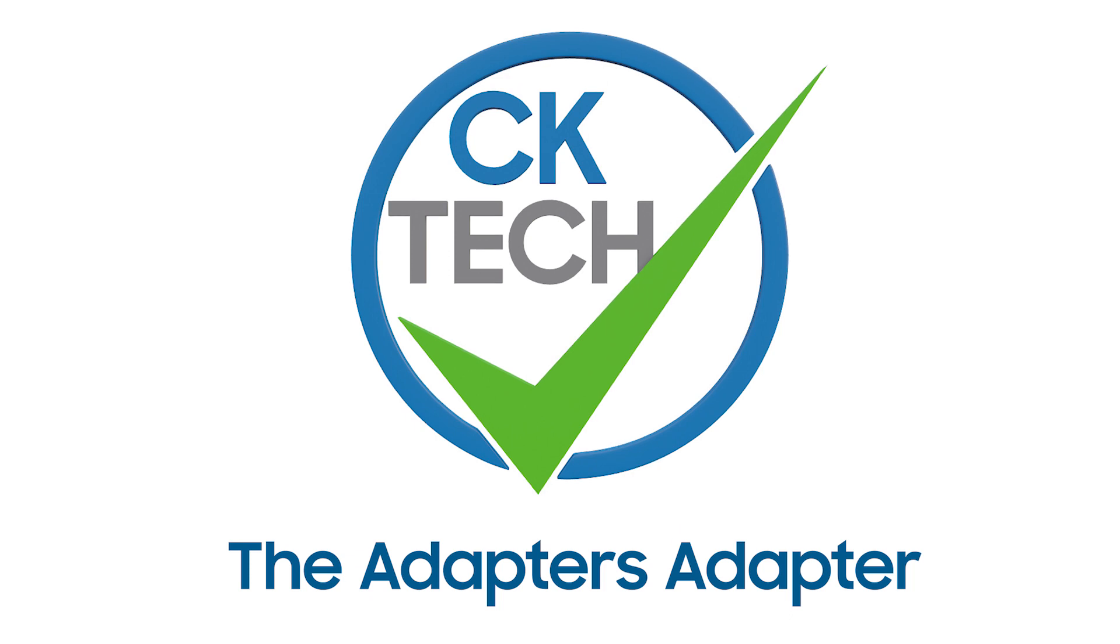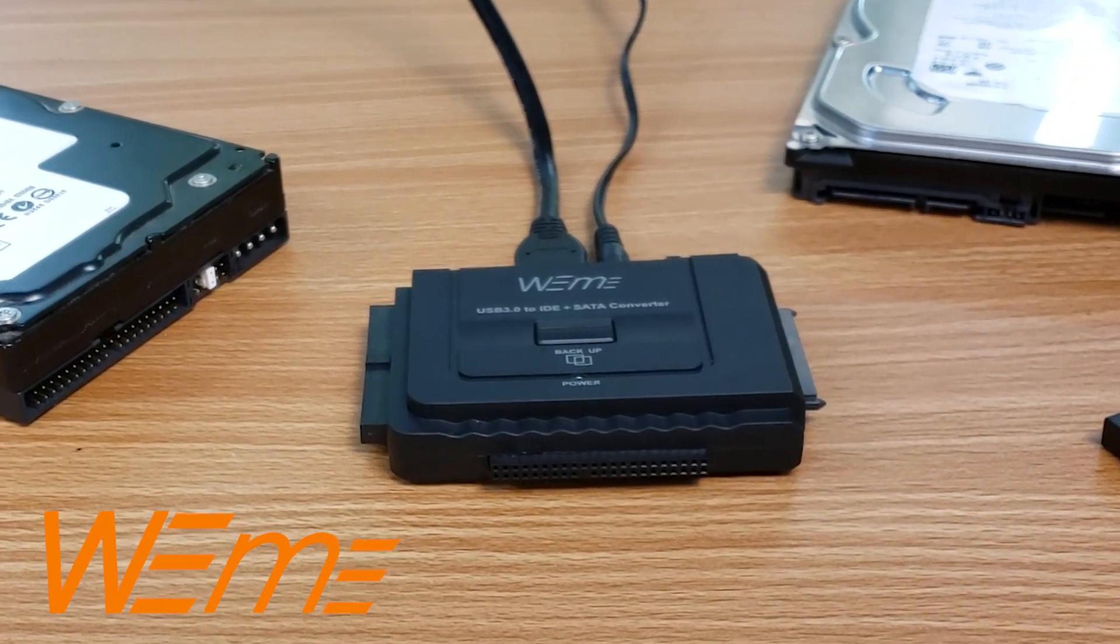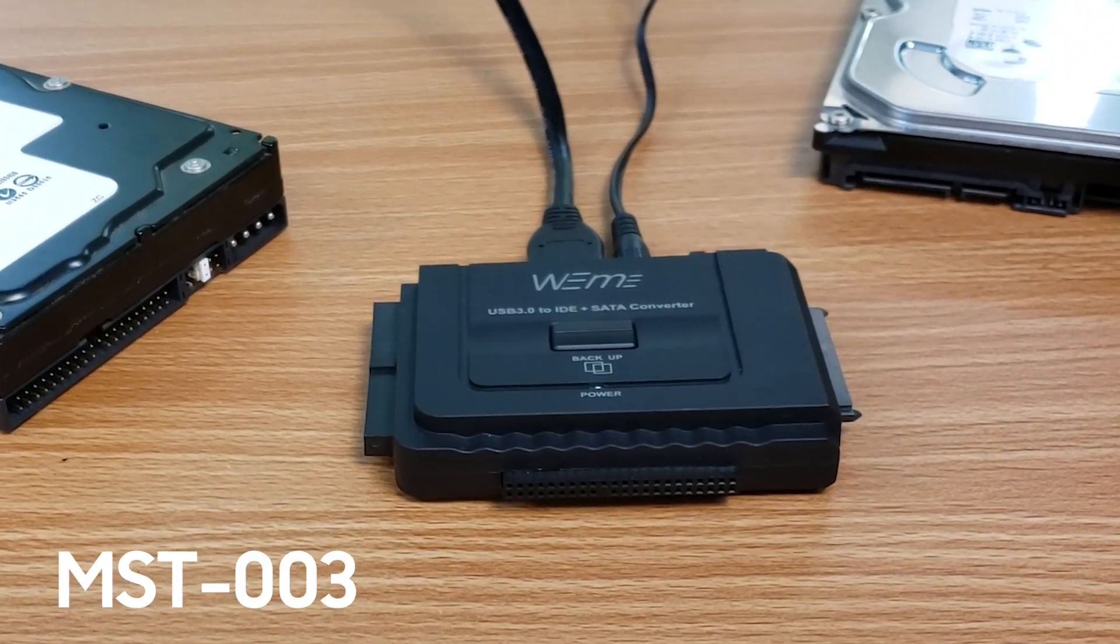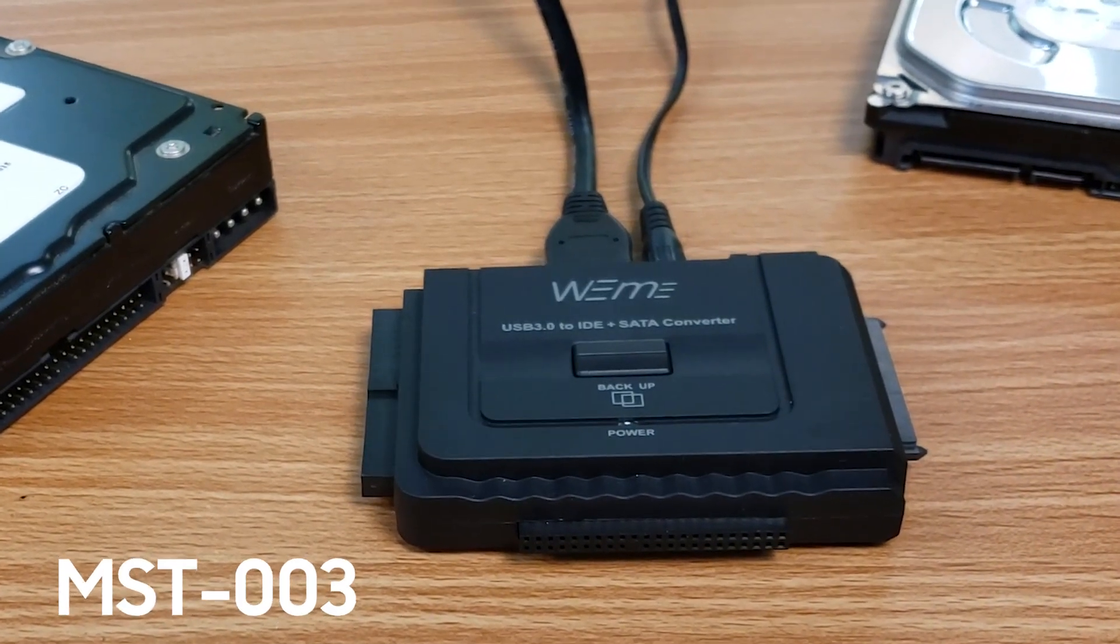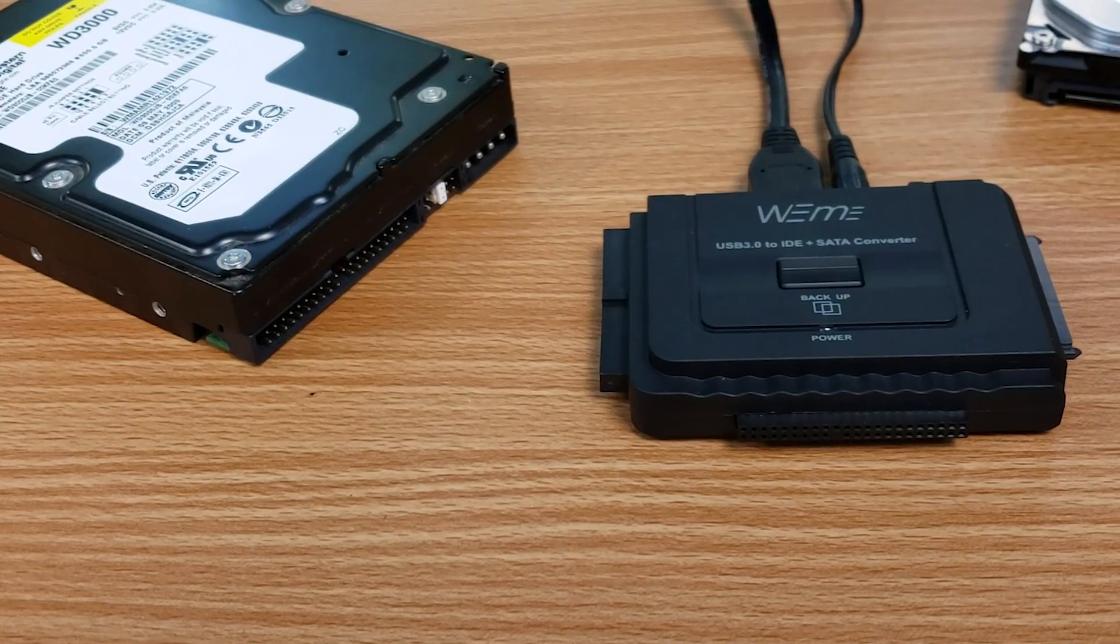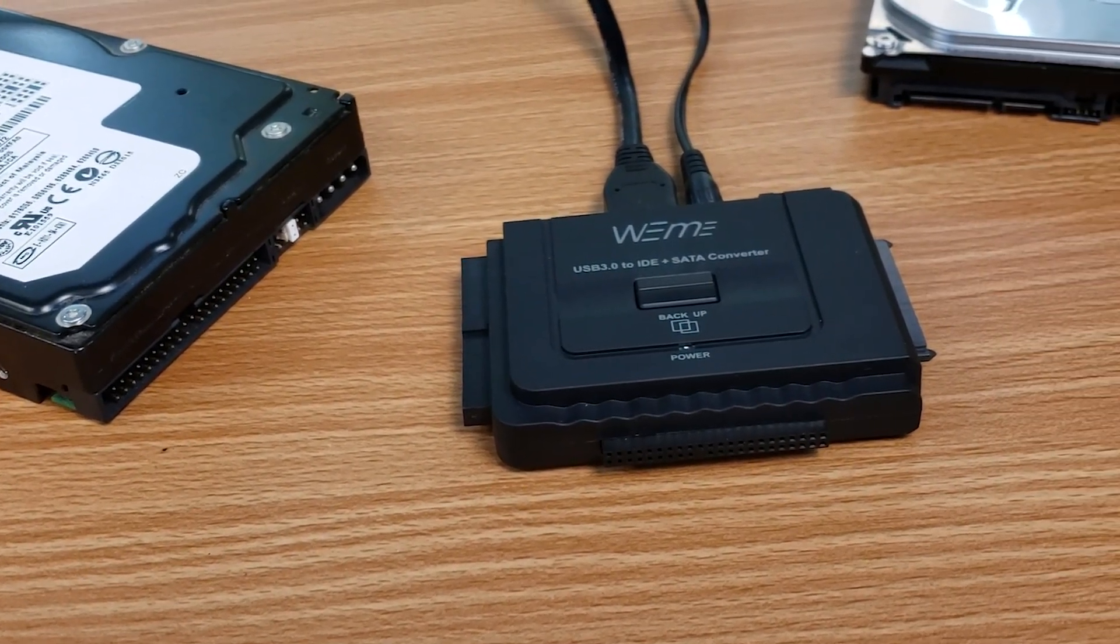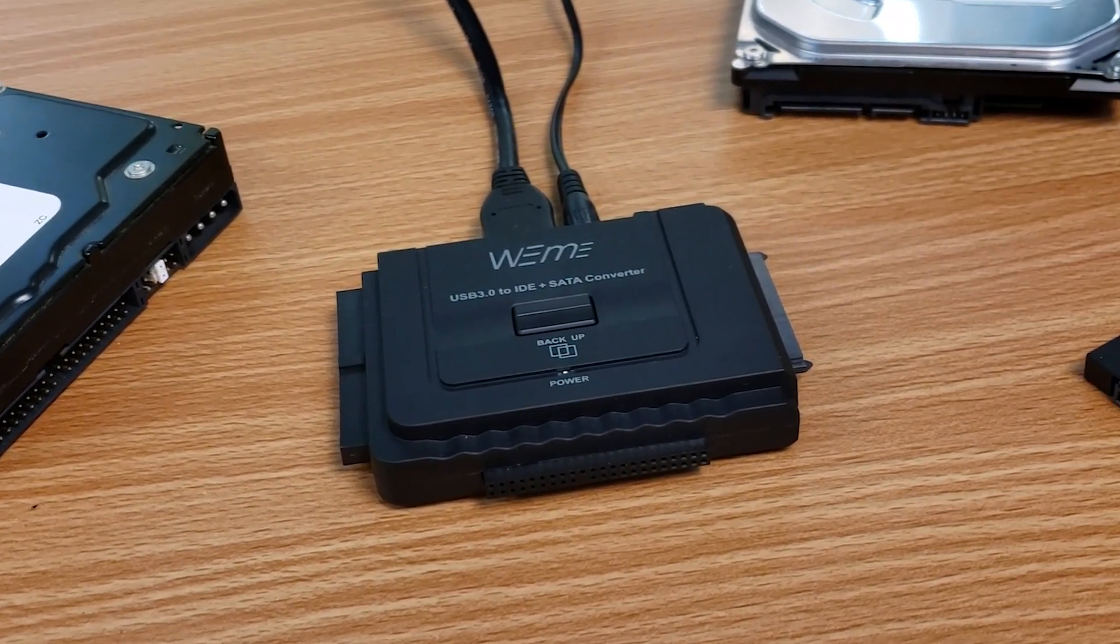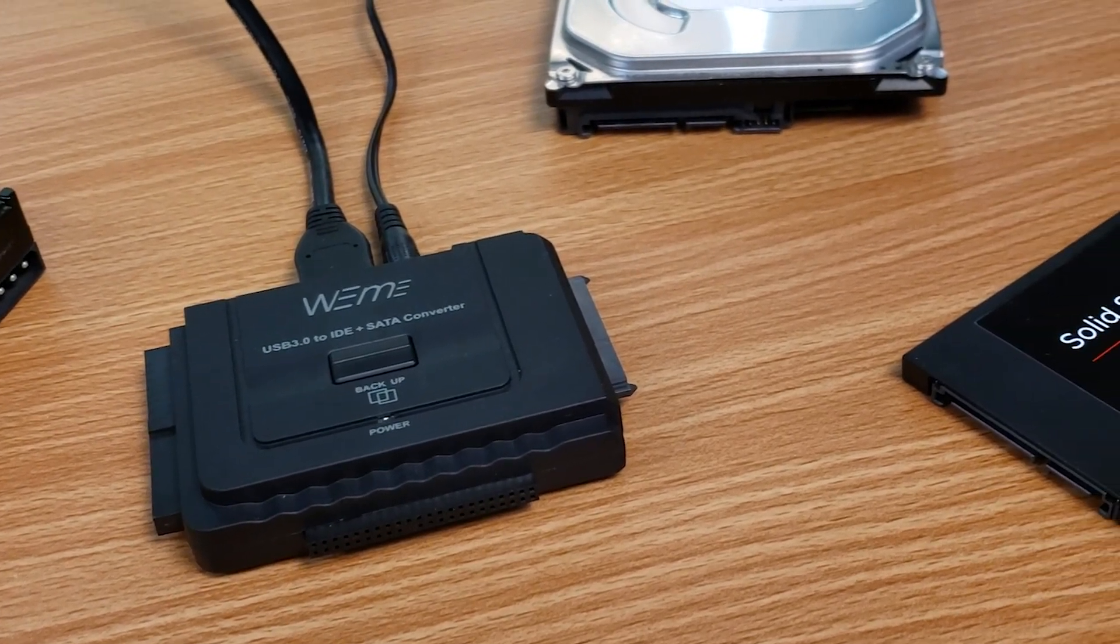Hey everyone, Patrick CK here with a showcase for the WeMe Hard Drive Adapter model MST-003. I chose to showcase this little guy because I thought it was a cool piece of kit for the mobile computer technician or even the average Joe who may still have an IDE based hard drive with important files on it but no compatible hardware anymore.